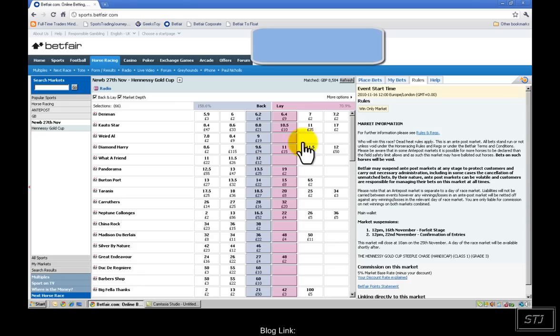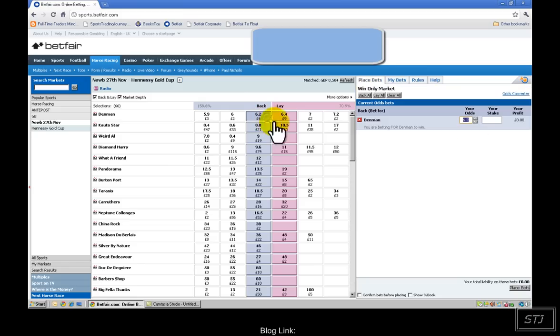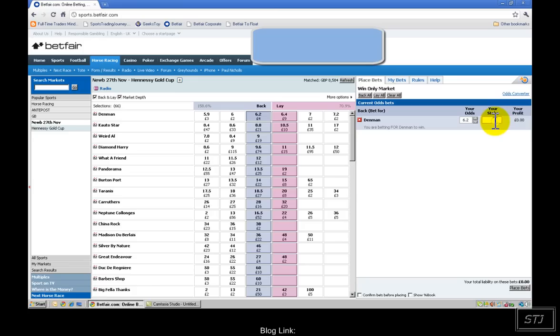Let's say you had a tip off someone. The taxi man says, I really fancy Denman to win this race at the Gold Cup, Hennessy Gold Cup. So you say, okay, I quite agree with you on that. And I want to place their bets. All you do is you click on 6.2 and you put your, for example, £100 in there.